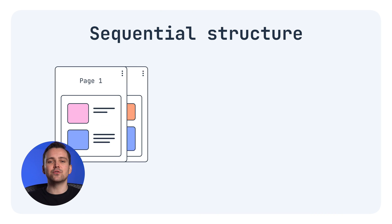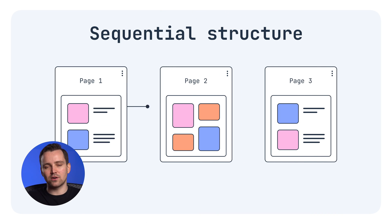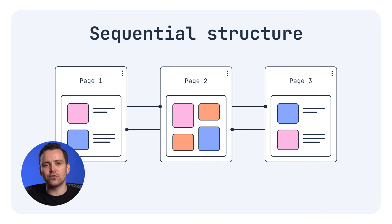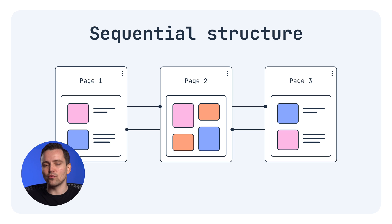Next up, the sequential structure, which moves users through content step by step. Great for tutorials, courses, and checkout.